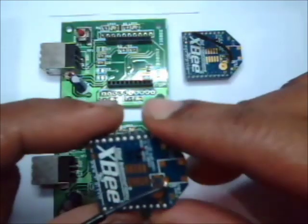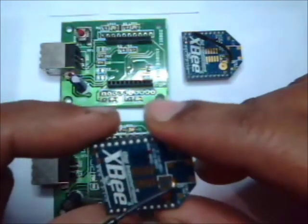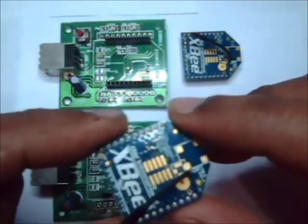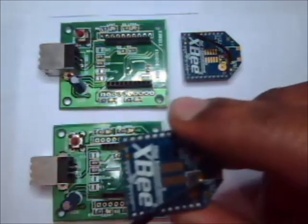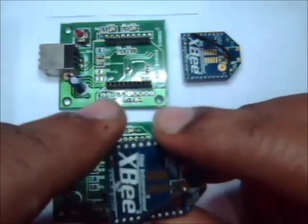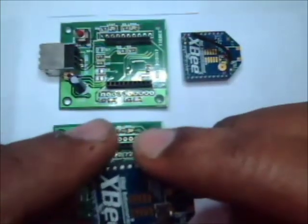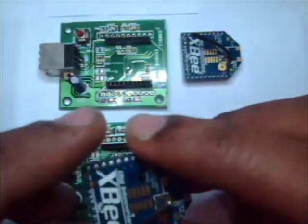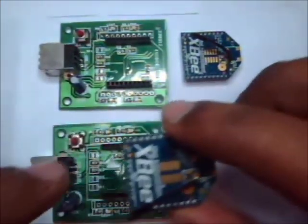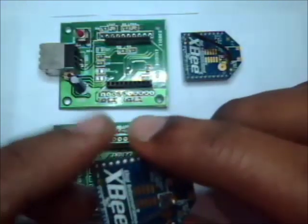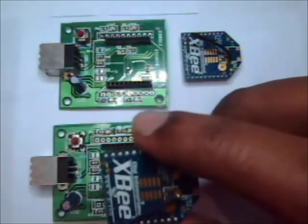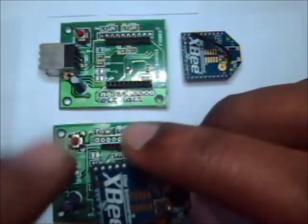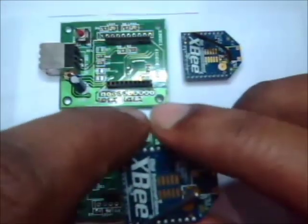This is S2 XBee modem. S2 is Series 2 modem which works under ZigBee protocol compared to that of S1 modem which works on 802.15.4 protocol.